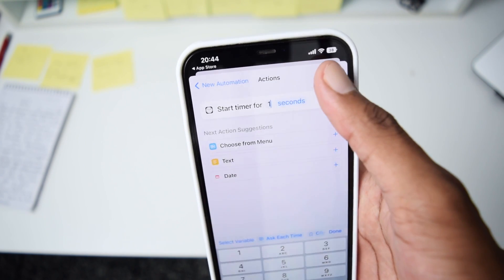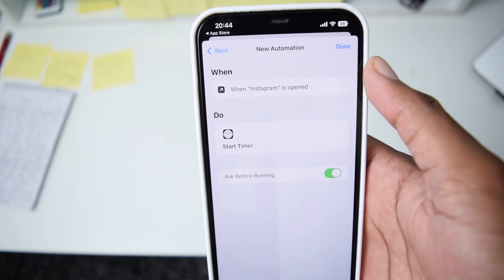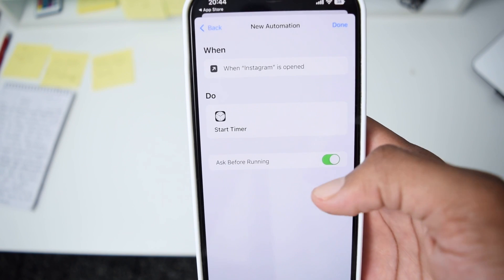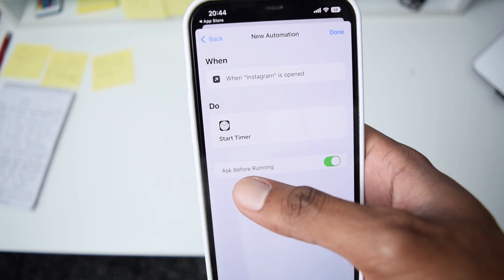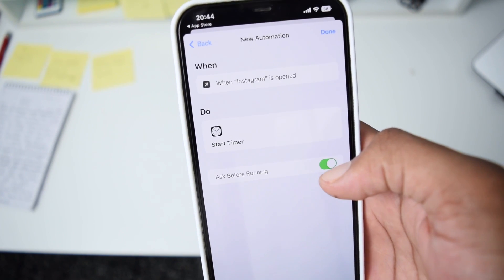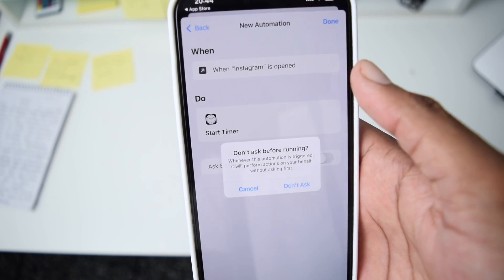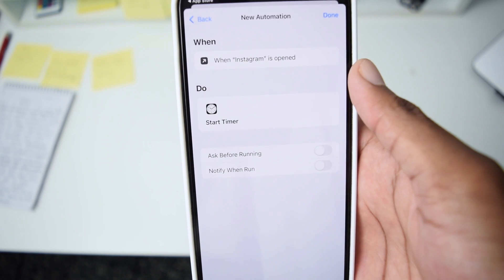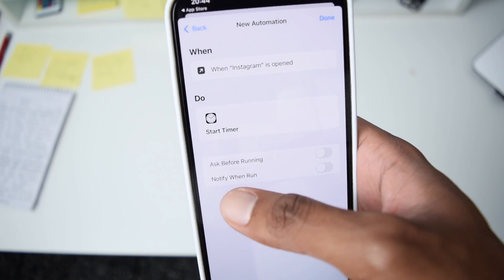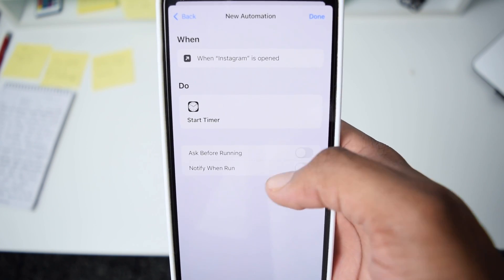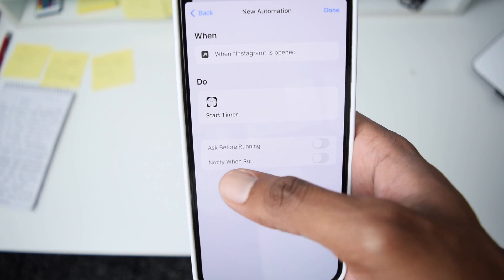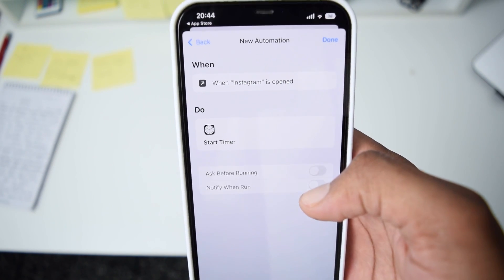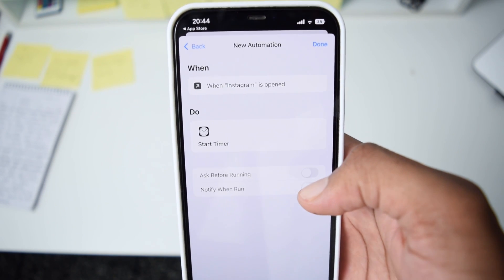Tap Next and on the new page, make sure you turn off the option that says Ask Before Running — tap Don't Ask. Also make sure the second option, Notify When Run, is also turned off. This is how it needs to be set up.